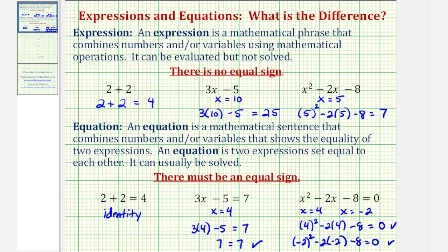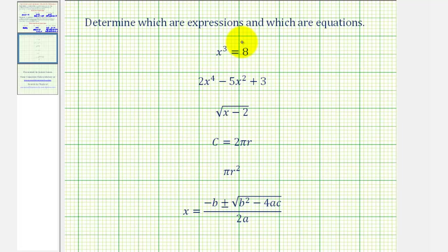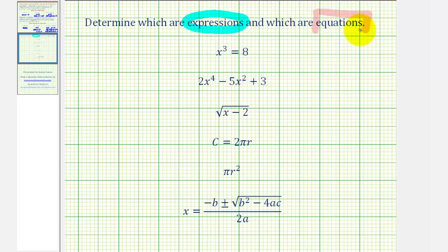So again, the main thing to remember is that an expression does not contain an equal sign — therefore it can't be solved but it can be evaluated. An equation must contain an equal sign and in many cases can be solved. Let's determine which of the following are expressions and which are equations, circling the expressions and putting boxes around the equations.